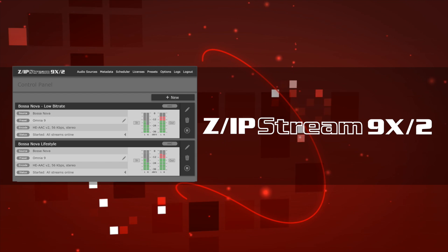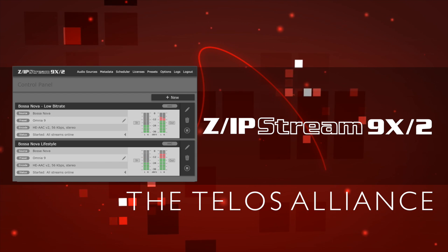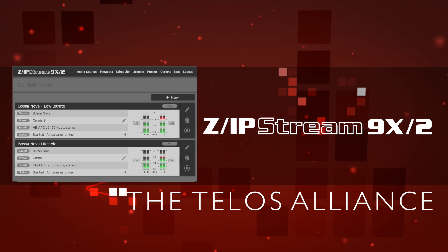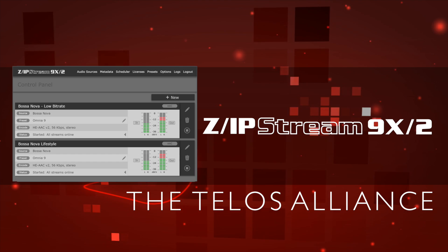Zipstream 9x2, streaming software from the Telos Alliance. Designed for stations who want their streaming audio to sound second to none.